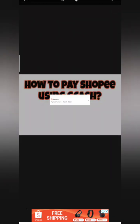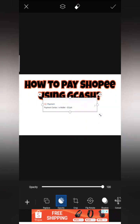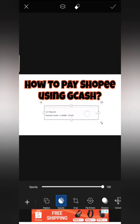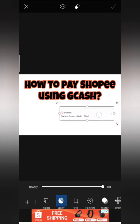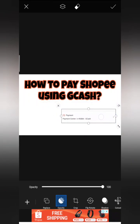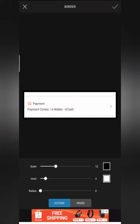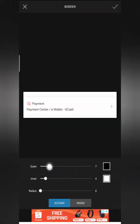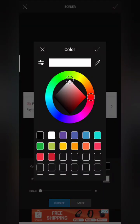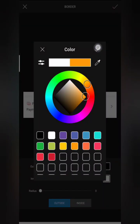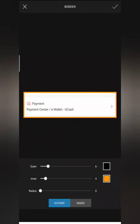When it's okay, click the check mark again on the right corner and adjust where you want to put it. You can also put a border, change its color, and experiment with your design.